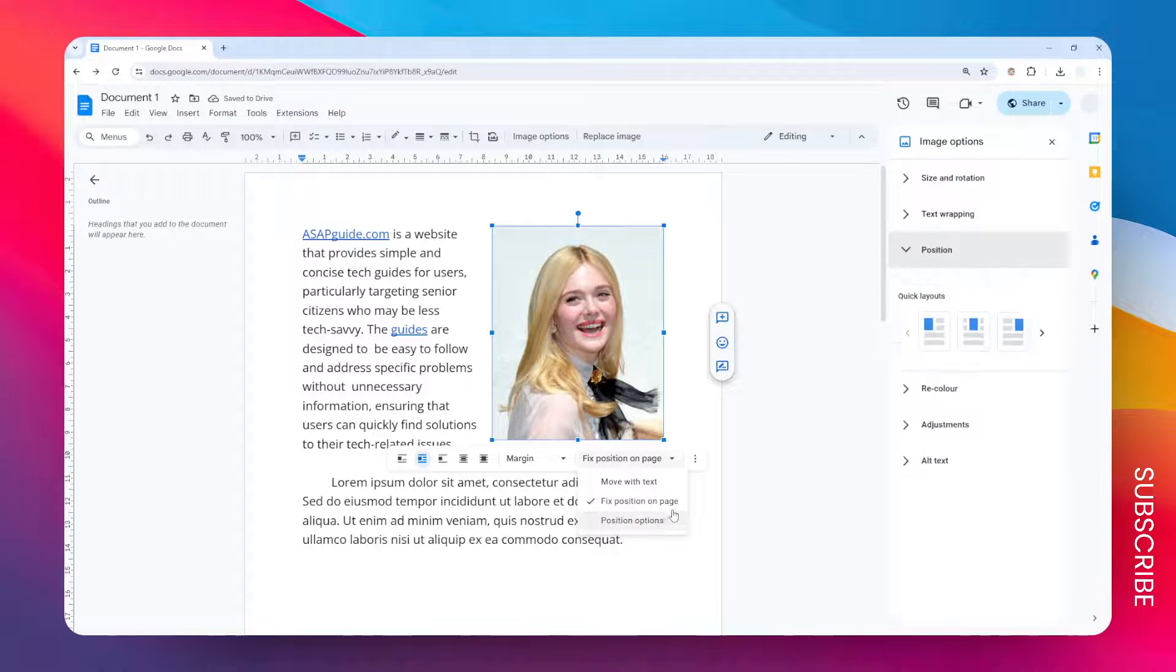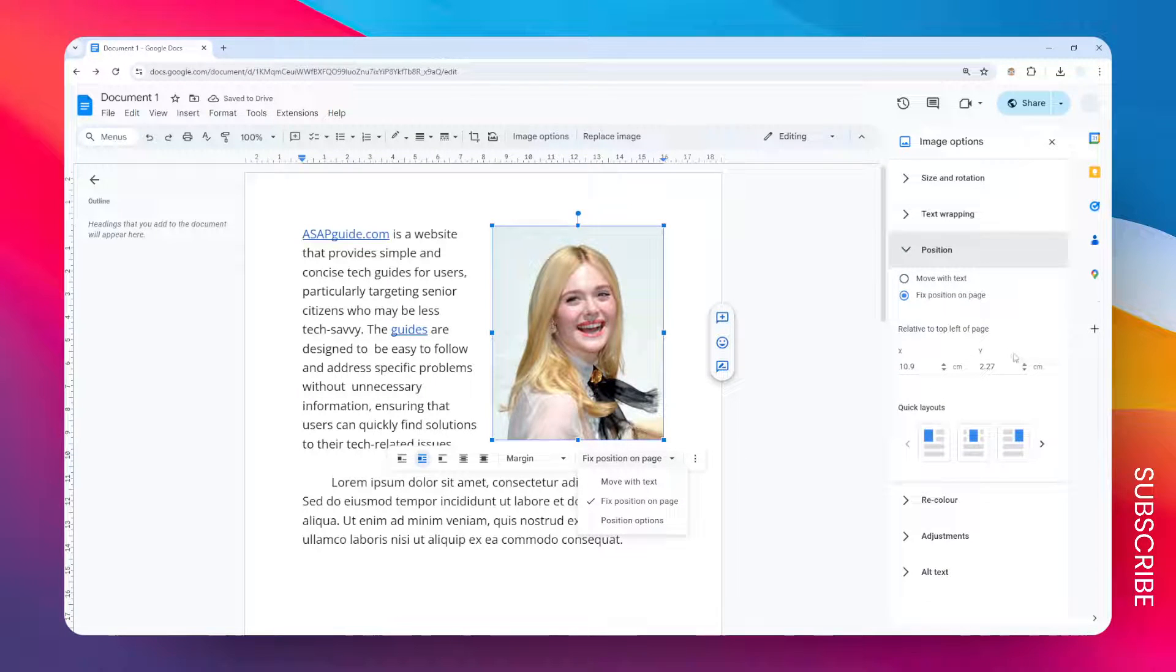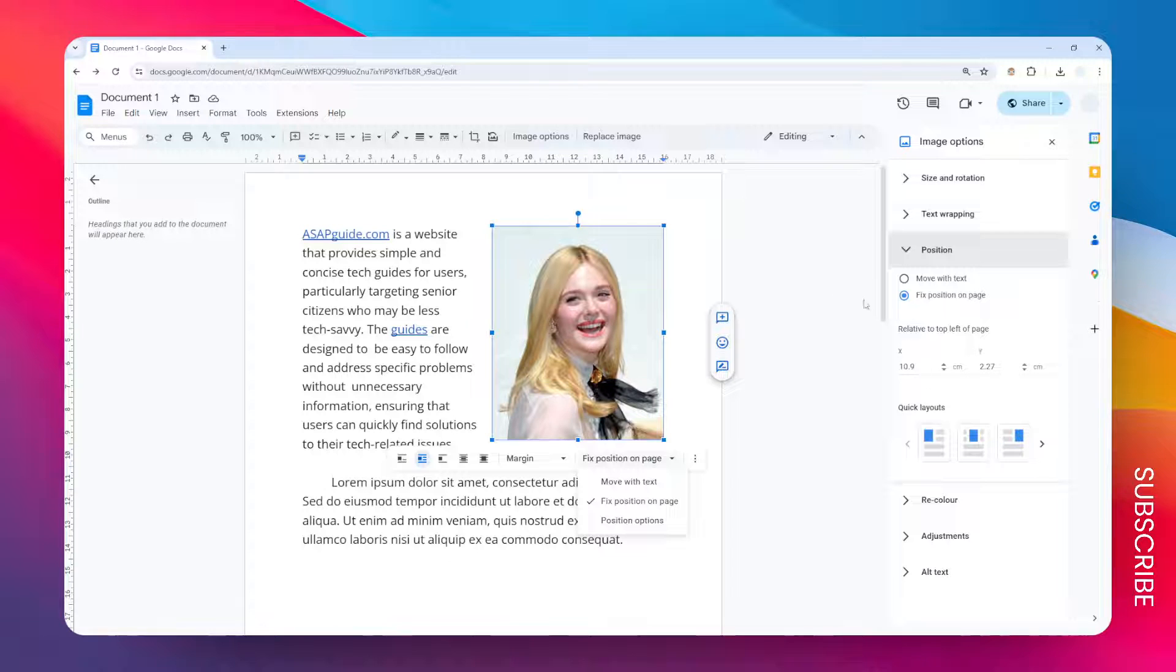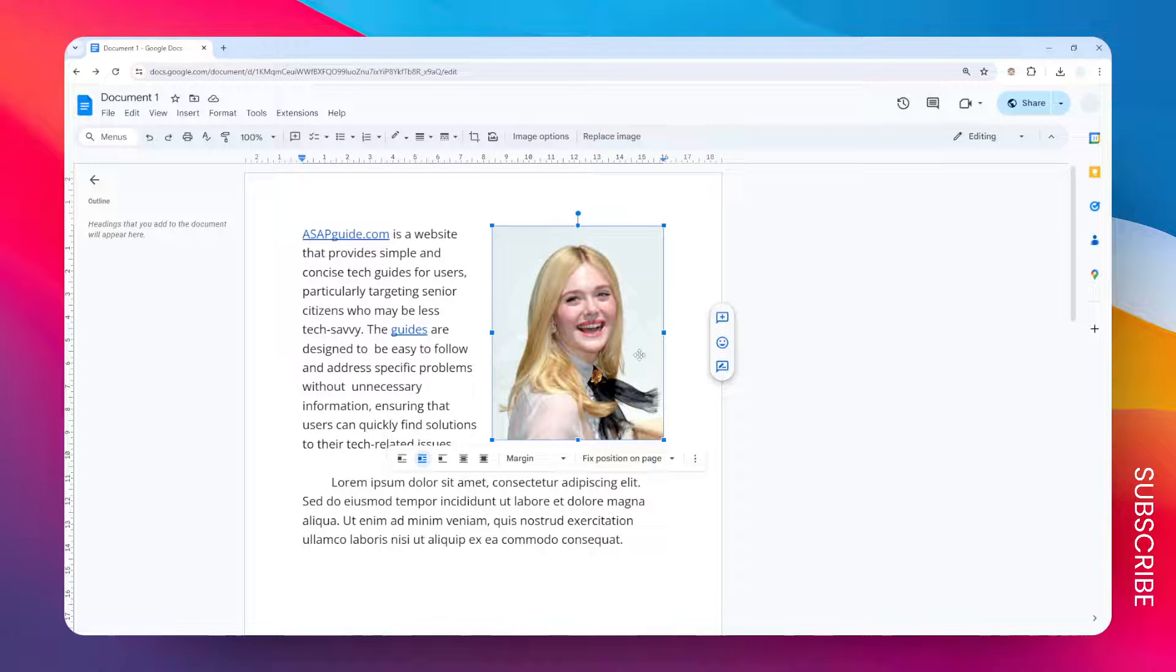And by the way, you can also open some position options right here to adjust the position of the image more finely related to the paper.